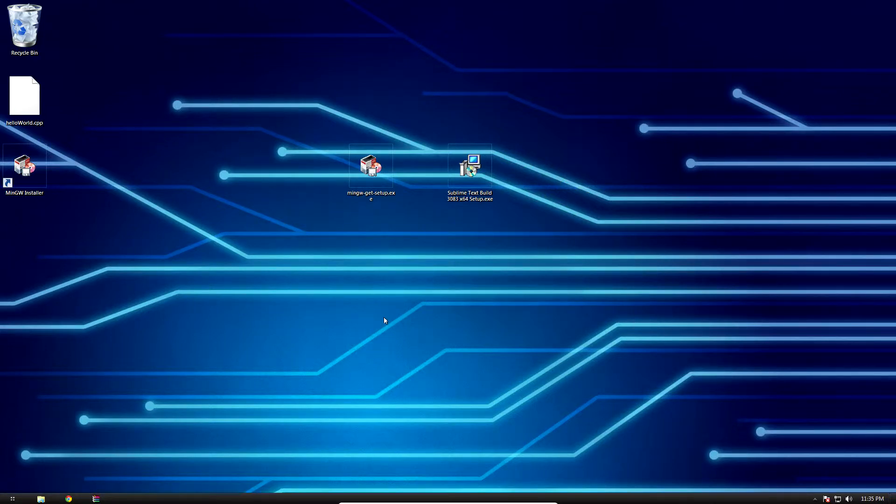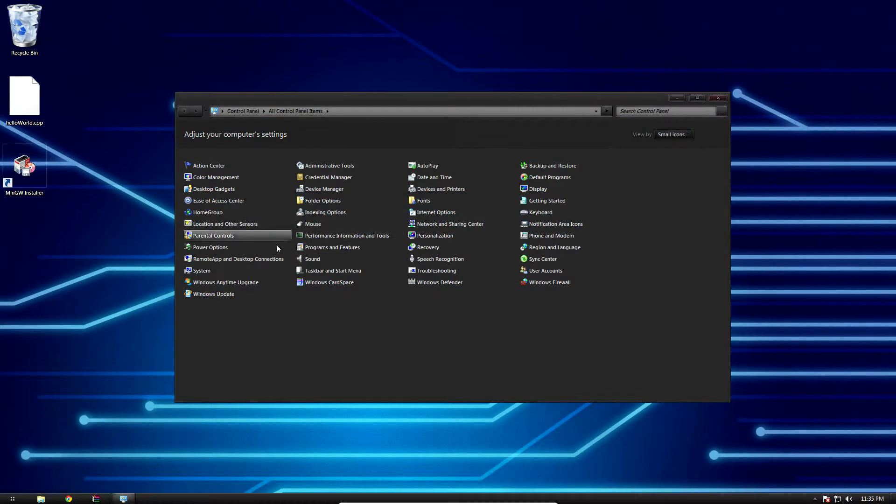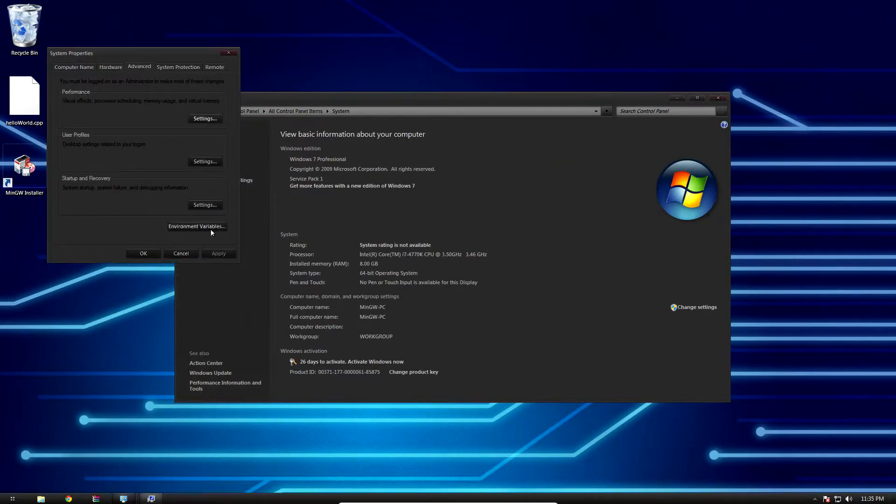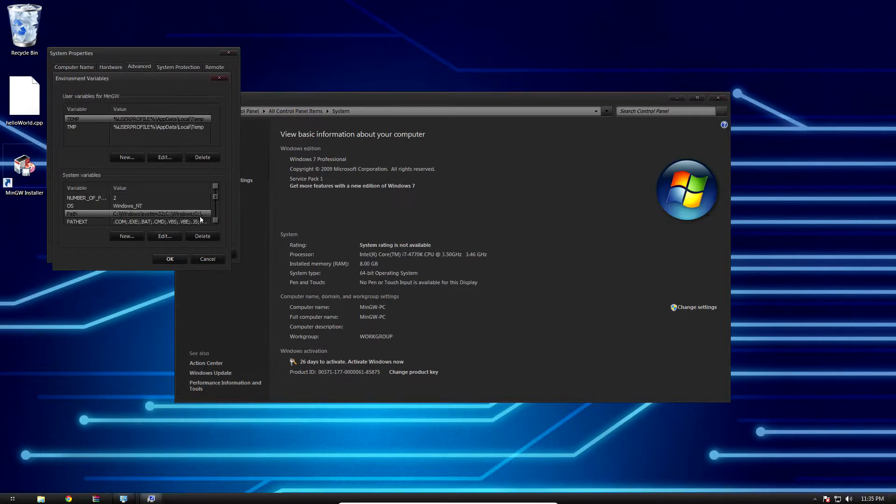So we're done, right? Not quite. First we need to tell Windows where our G++ compiler is by adding an environment variable. So go to start menu, control panel, system, advanced system settings, and then environment variables.